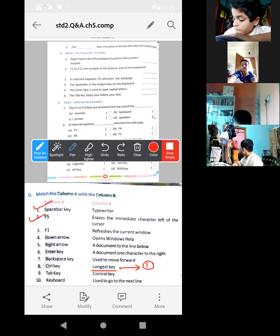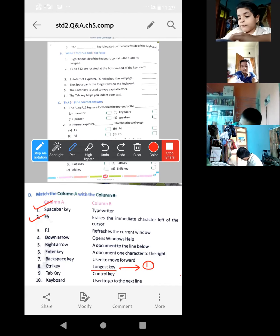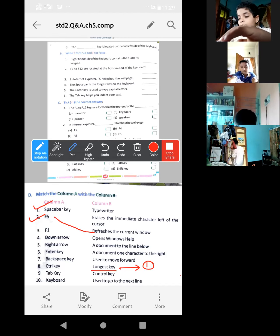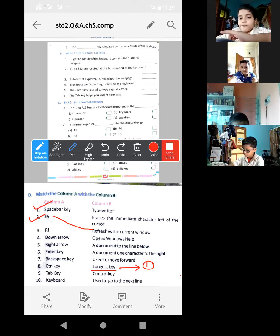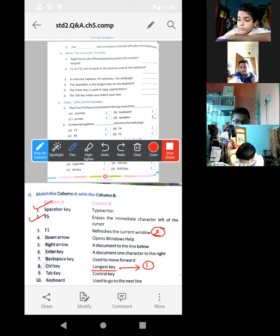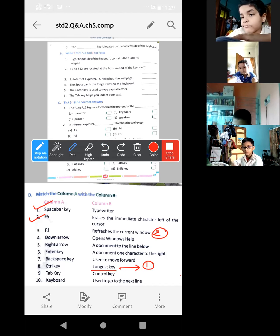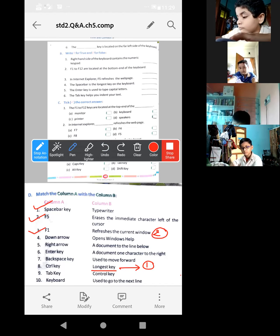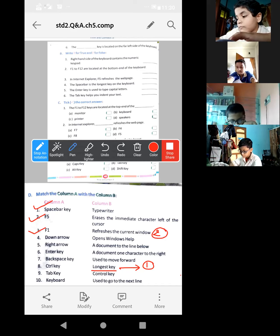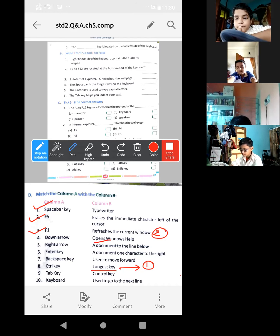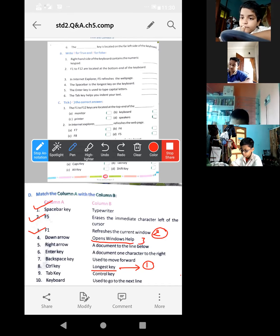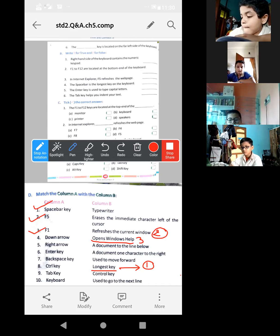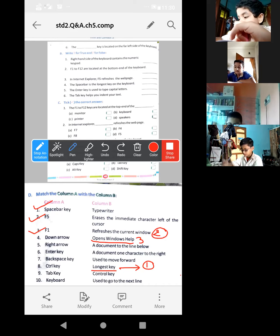Now the next one, F5. This one is number two. Look here, it refreshes the current window. Don't make this arrow, just write over there number two. Now the third one, F1. What is the function? It opens the window help. Now window menu, it helps to open window help application. So look which option will be proper. Look this one: opens Windows help. This will be the third one. Autryka done.